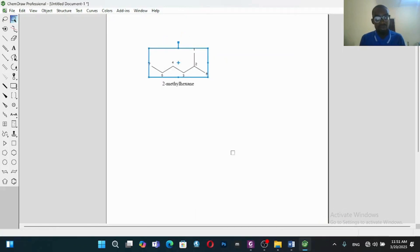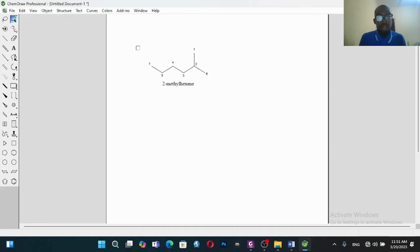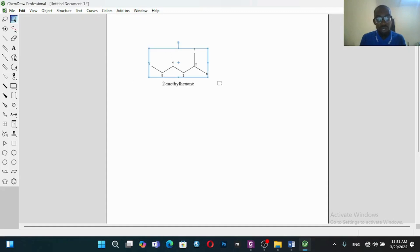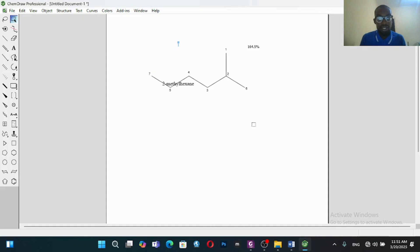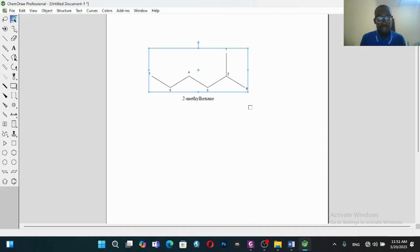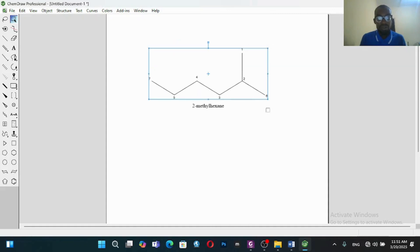You can work with ChemDraw to do a lot of things. We can also increase the size of the structure — let's try to do that so it's clearer and bigger. So this is 2-methylhexane.